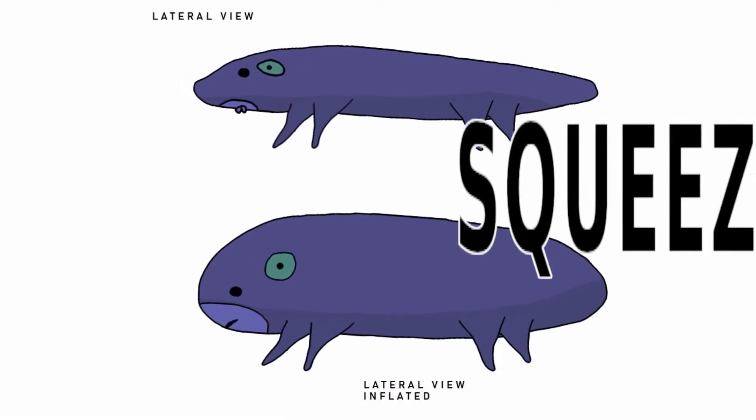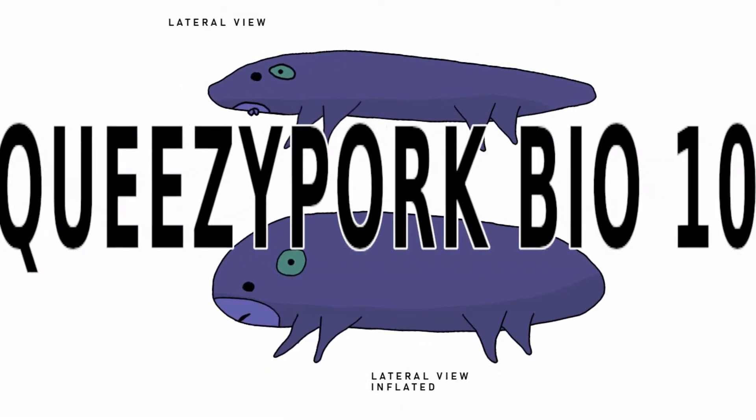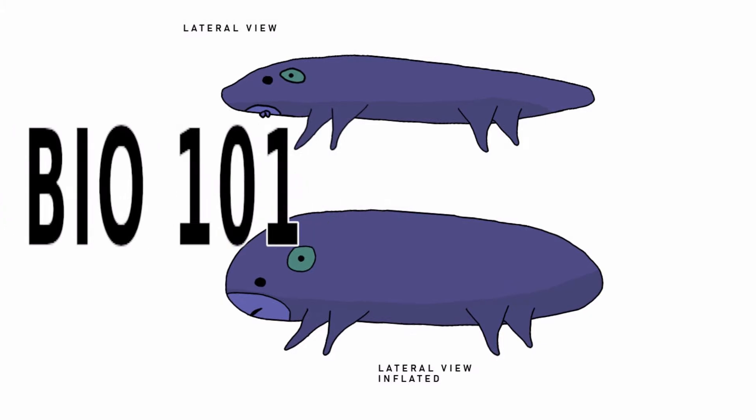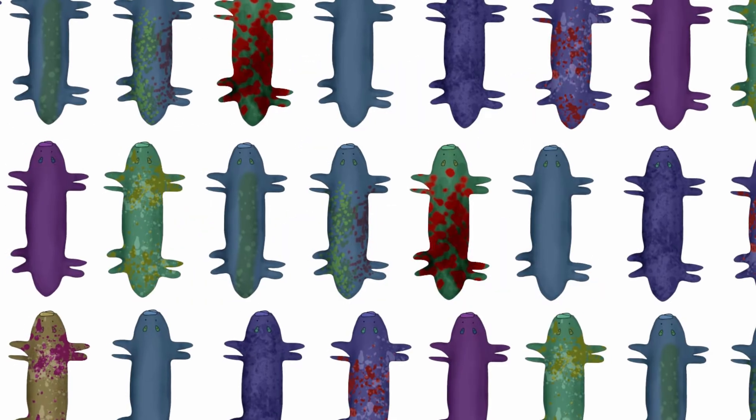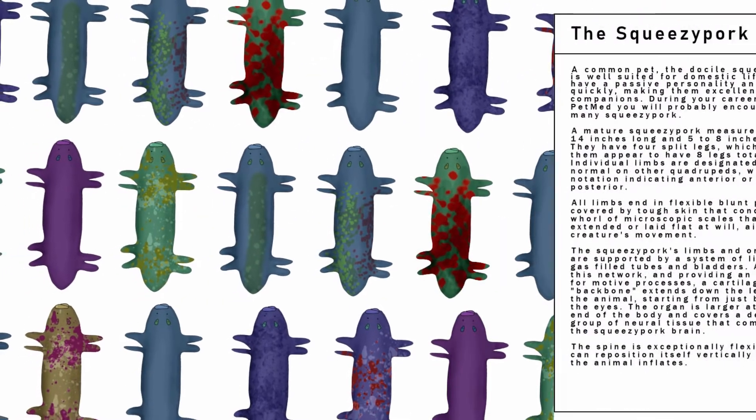Welcome to Squeezy Pork Biology 101. The Squeezy Pork.